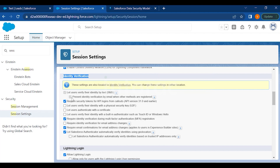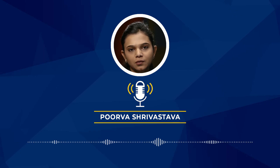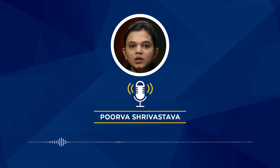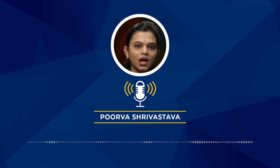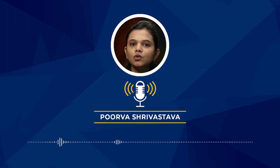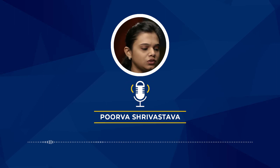You can require security tokens for API logins from clients using API version 31.0 and earlier. There is also a checkbox to let users verify their identity with a physical security key — previously, USB keys were issued in offices for physical security login. Although work-from-home policies have reduced this, you still have the option to enable it through Salesforce.